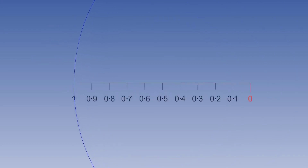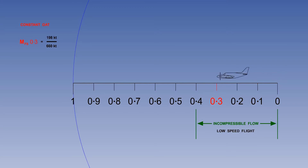Anything that is moving will have a Mach number. A person walking will be travelling at Mach 0.005, firmly in the low speed flight region, where we don't need to worry about how close we are to the leading pressure wave. A training plane cruises at about Mach 0.14, and a light twin at Mach 0.3.